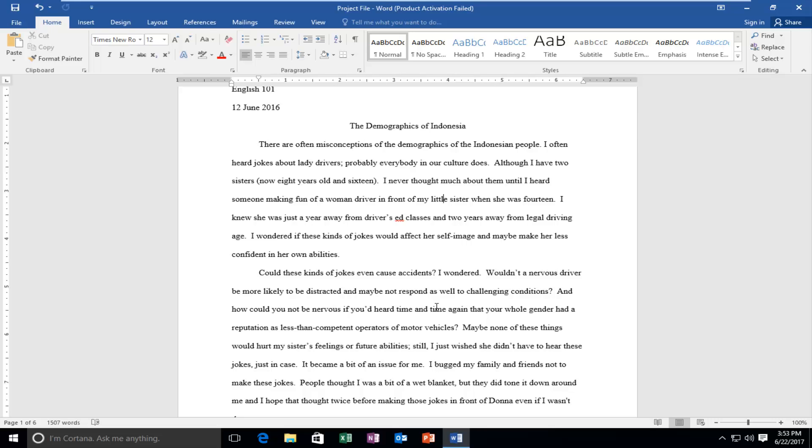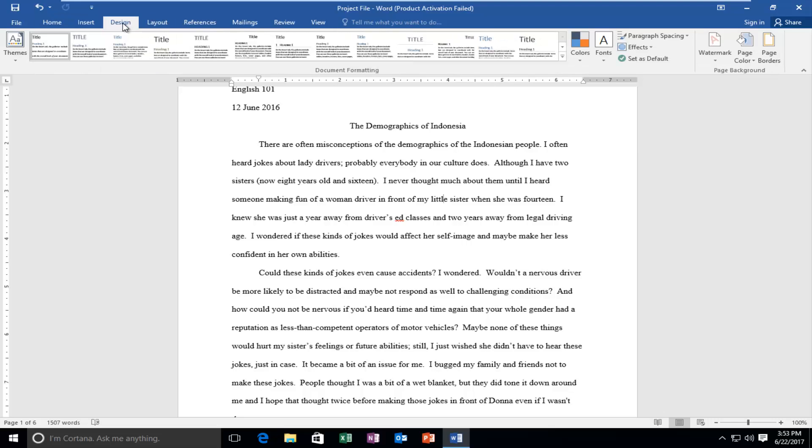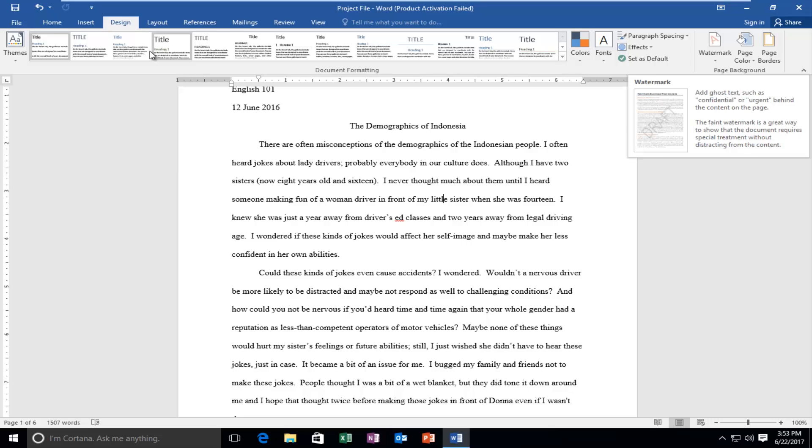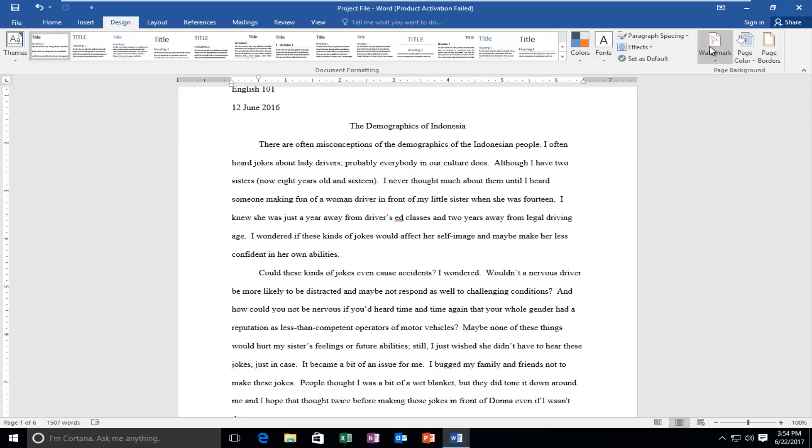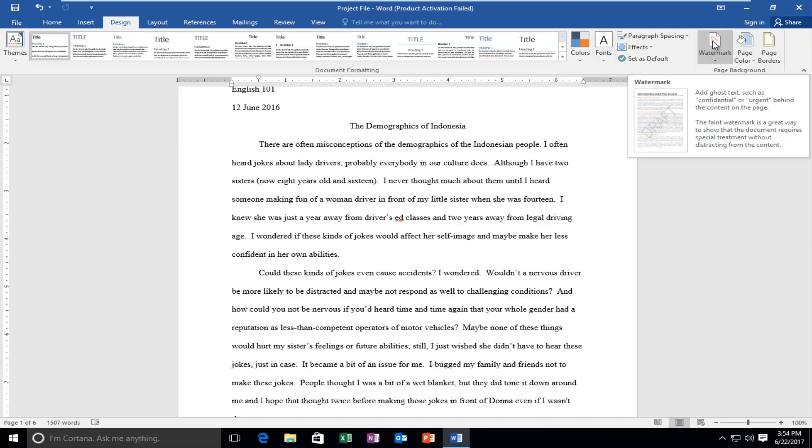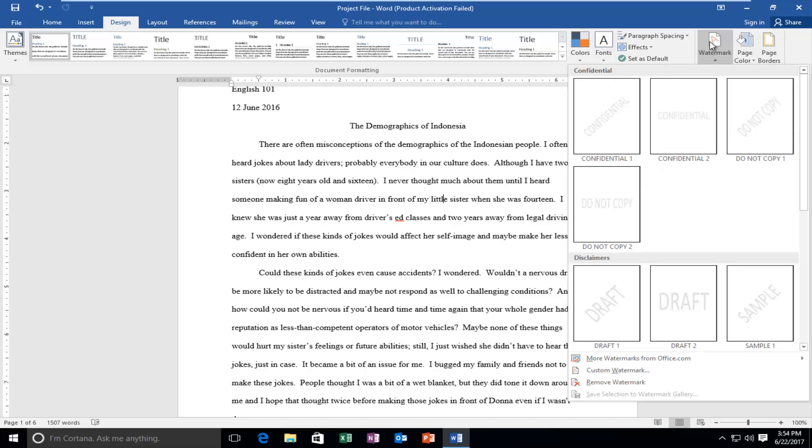And we are going to start by going up to the top tab here and we want to select the design tab. Should be the fourth one from the left if you're counting the file tab. And then on the far right there should be something that says watermark. So you want to left click on the watermark button here.